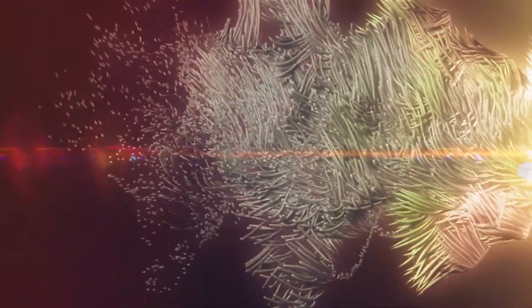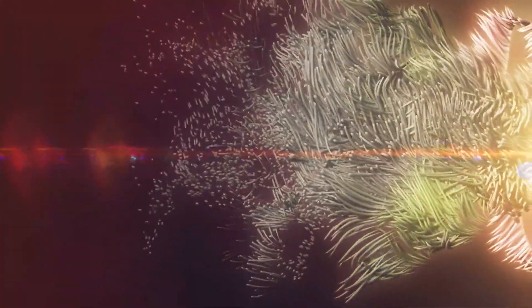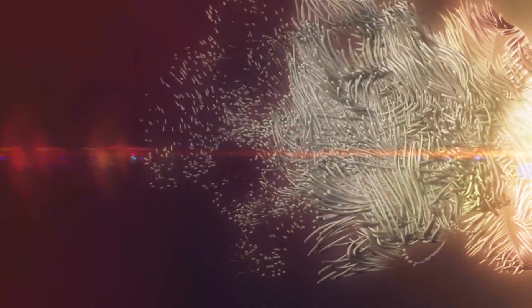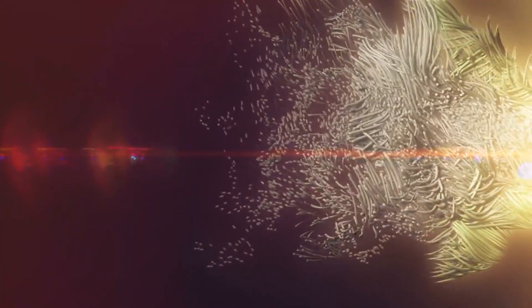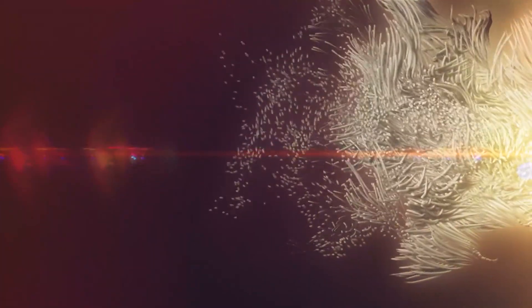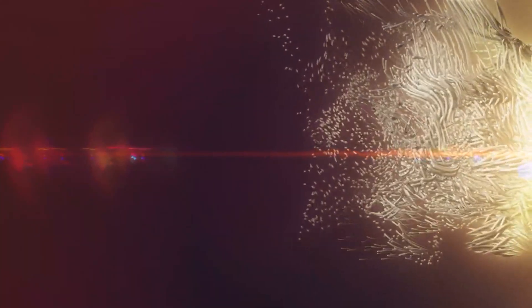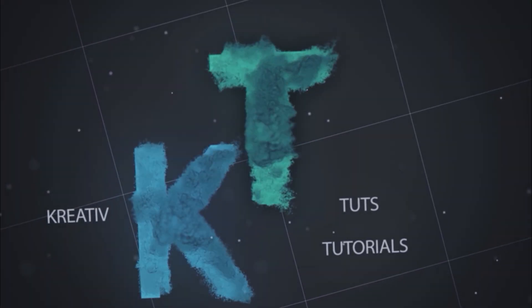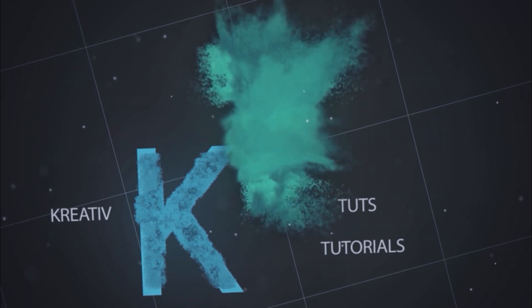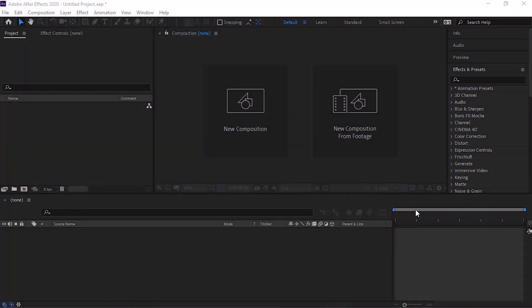This video is brought to you by Satsang. Welcome to my new tutorial of Tentacle Particles Animation. Let's get started.